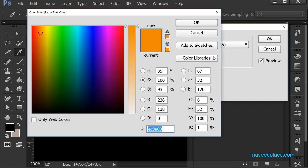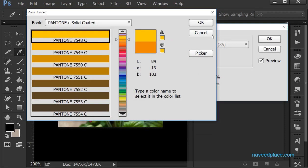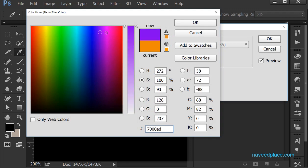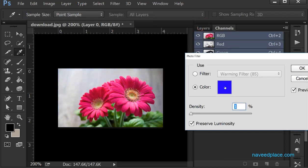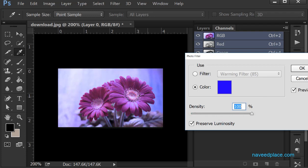Then we have Photo Filter. If I double-click on it I can select a color — just click on it and I can choose a color to apply as a filter. Here we have Density, which means how much color do you want. If I say 100%, it applies this color at 100%. If I say 0%, there's no blue color. If I say 100%, you can see blue everywhere. That is the work of Photo Filter.